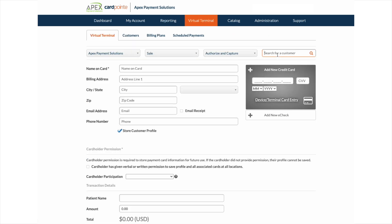The virtual terminal tab gives you another option for processing payments. For example, if a patient calls in to make a payment over the phone. If the patient or cardholder is already stored in the online platform, you can search for their name here. When selected, it will auto populate any fields that have been previously entered and also populate the card on file.